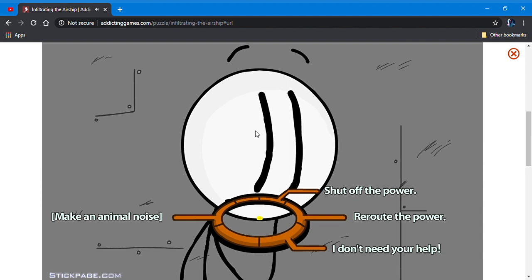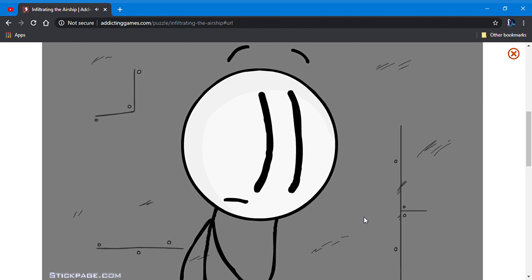All right, I've hacked into their power grid. What do you want me to do? Okay, I'll reroute the power to a random room. That's fine.